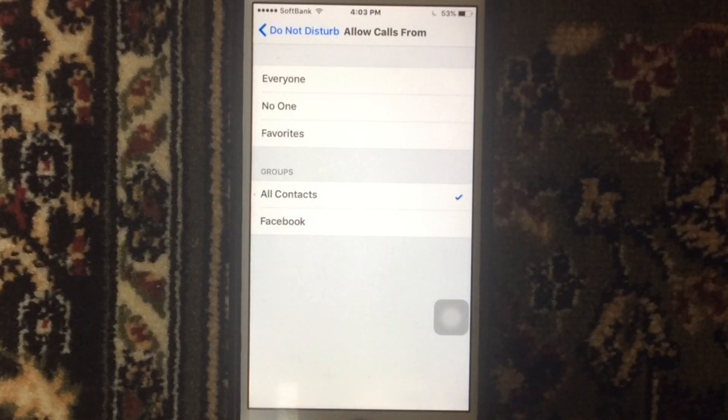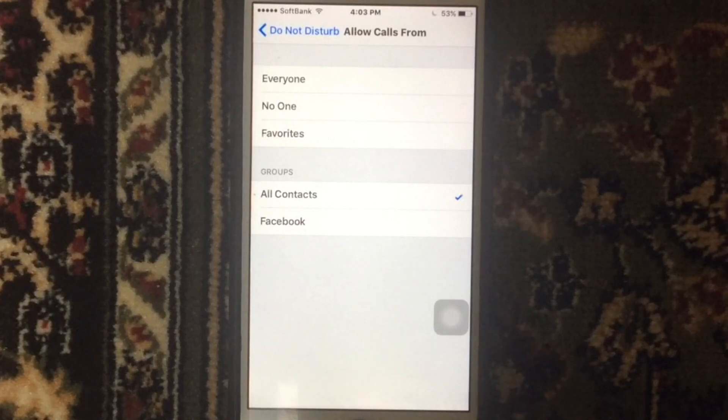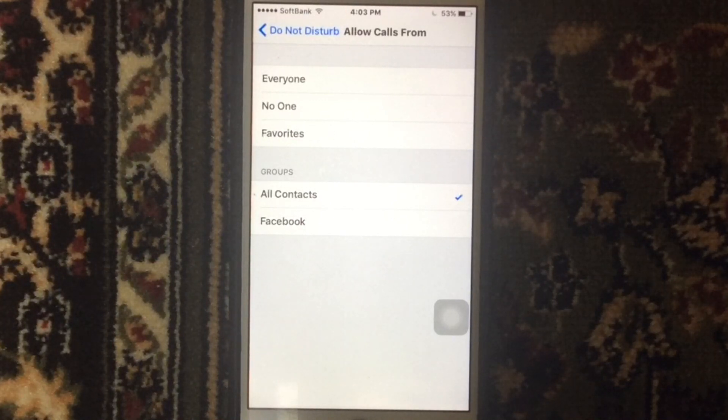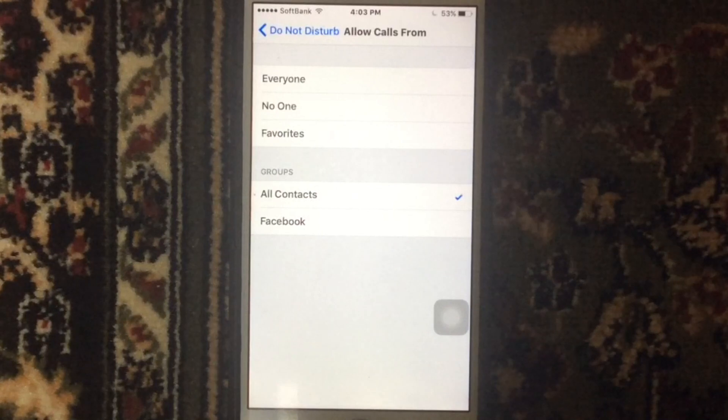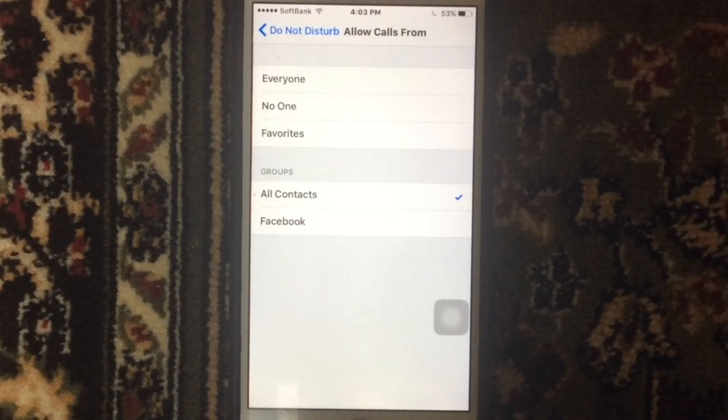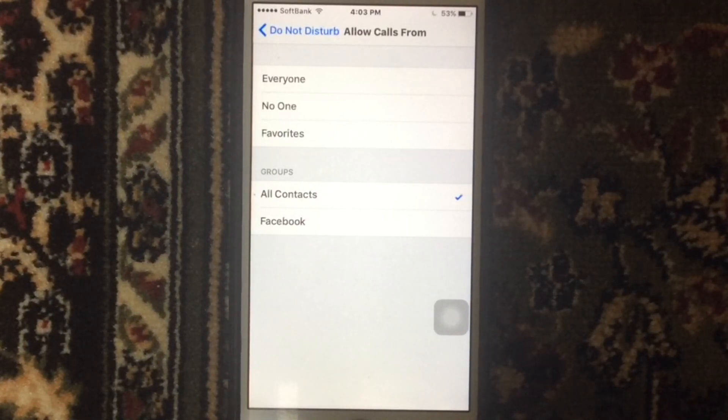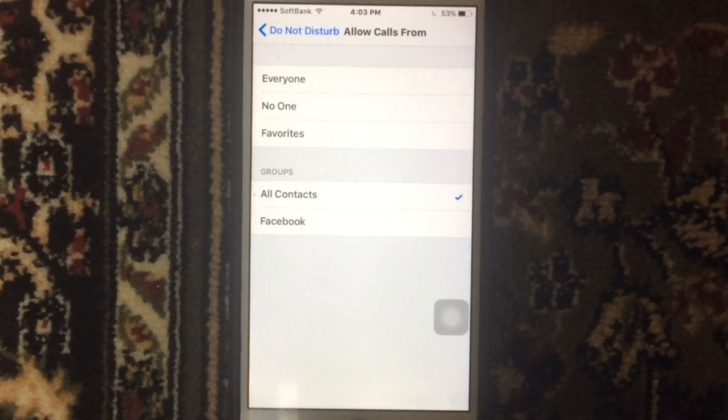That means, using the All Contacts filter, the unknown caller or the no caller ID - these numbers can't be in your contact book, so they will be ignored.